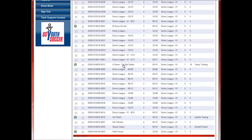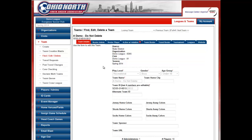Locate the team that you wish to update the roster for and click on the team name or the team ID number. Once you are in the internal portion of the team, you will see tabs across the top. The one that you want to click on is Tournament, so you'll click on Tournament.